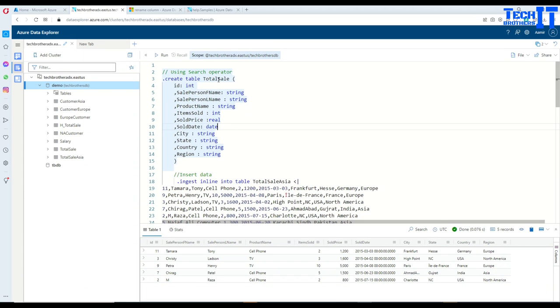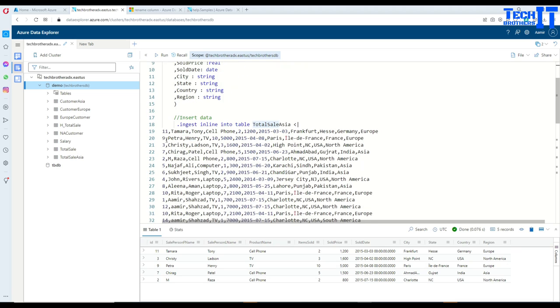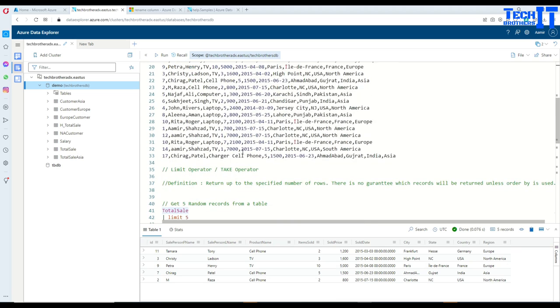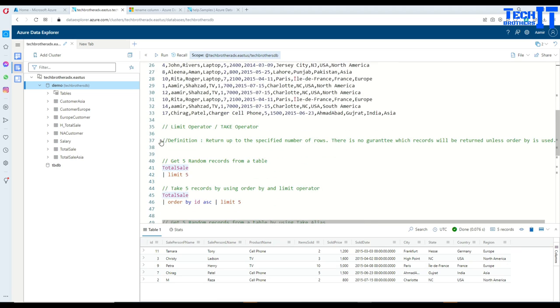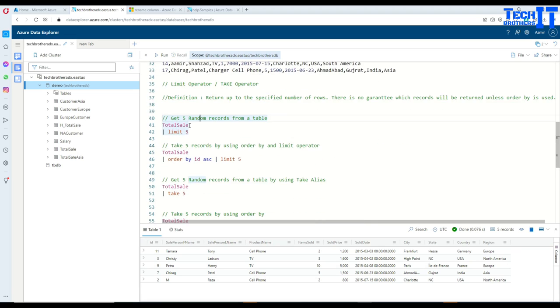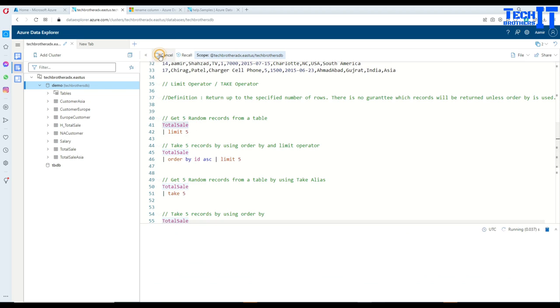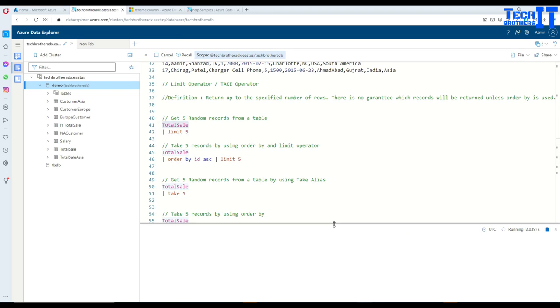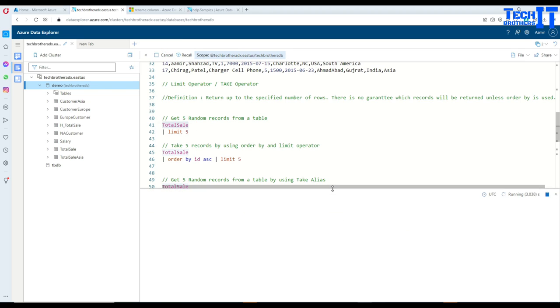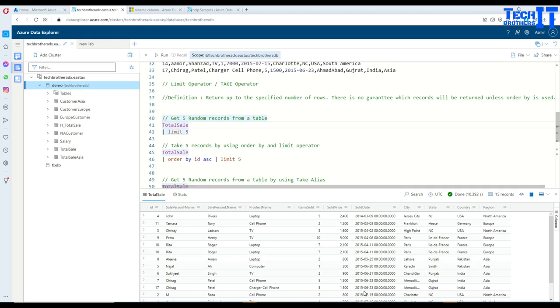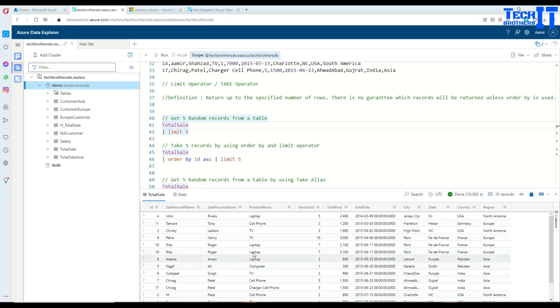Here is my total sale table and it has some records here. So let me show you the records first. We will select our table and it is going to return us all the records from total sale table. Okay, our records are returned here.